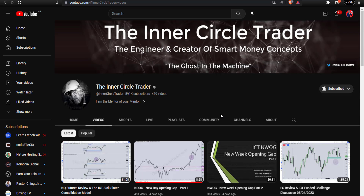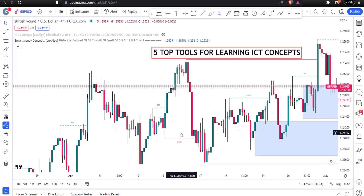So these are the tools you need as you begin your journey as a new trader learning ICT concepts. Make sure you ask me any questions in the comments — I will answer them. If there's anything you want me to cover related to ICT concepts, I'll make a video and simplify it. Thank you for watching, see you next time. Remember to hit the subscribe button and make sure you like this video.